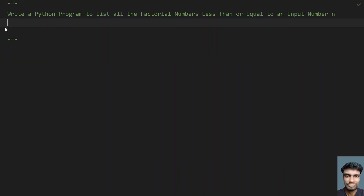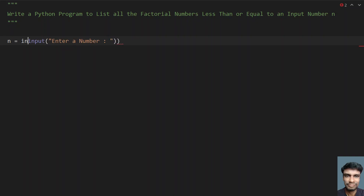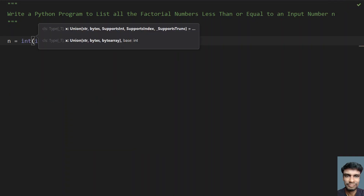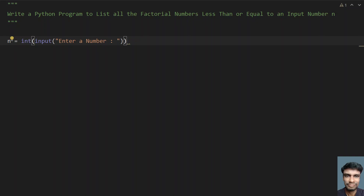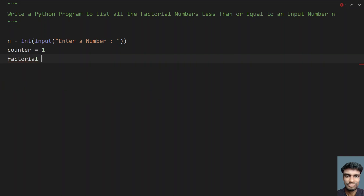Let's start coding. Let's take a variable n equals to the input function call, asking the user to enter a number, then convert it to int using type conversion. Then let's take two variables: counter equals to 1 and factorial equals to 1.